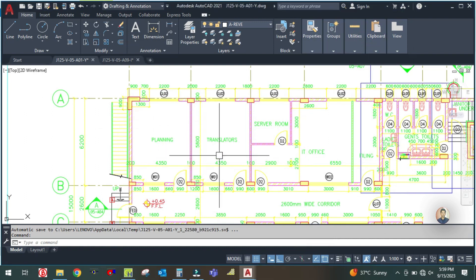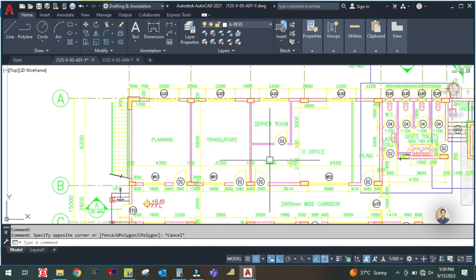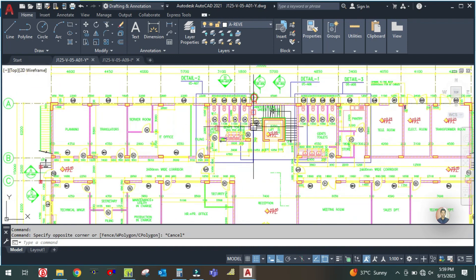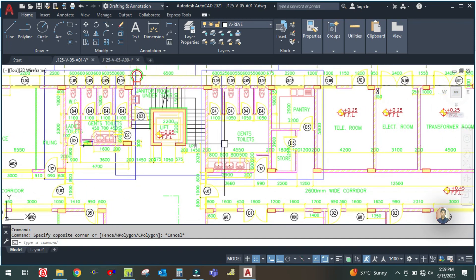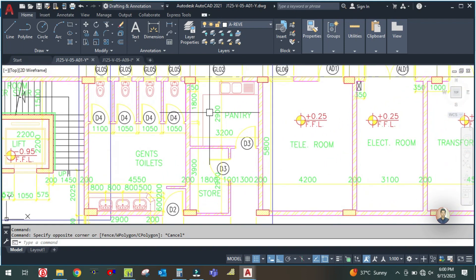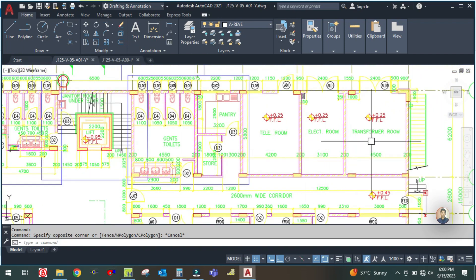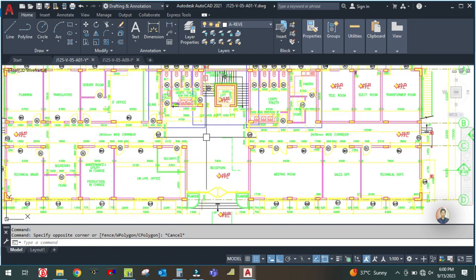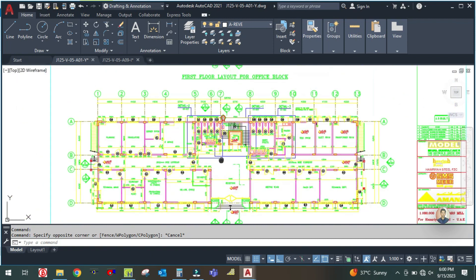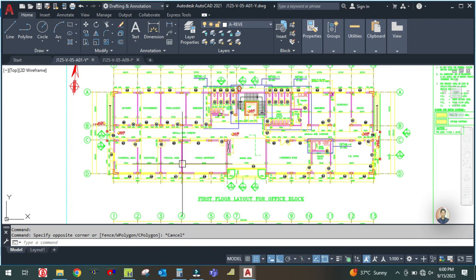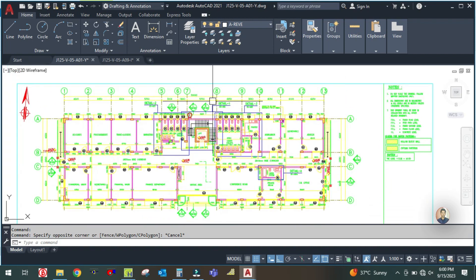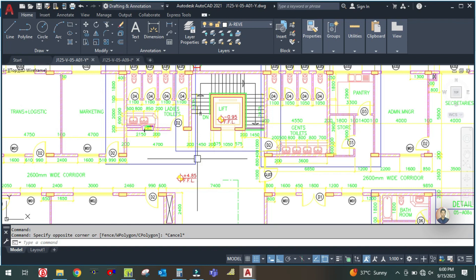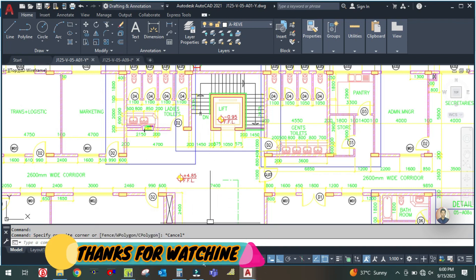In the next tutorials we will continue with the translator office, server room, IT office, ladies toilet, change toilet, store, pantries, telecom room, electrical room, transformer room, and finally reception and corridor. After covering all ground floor spaces we will move to level two — the second floor — and then do machine selection based on the load calculation. Please keep watching my full tutorials. Thank you for watching, we will meet in the next tutorial.